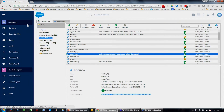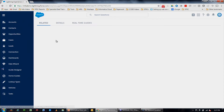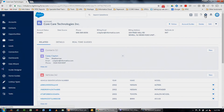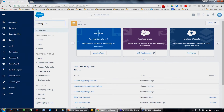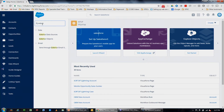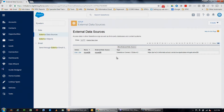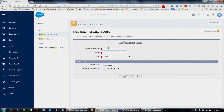We're here at Dreamforce, so we want to see what this looks like on page layouts. Here's a standard account page layout as it exists today. I'm going to go into Setup and look for something called an external data source. External data sources let you connect to other Salesforce orgs or OData endpoints like the one we're about to create. This is where you define that connection with a new external data source.